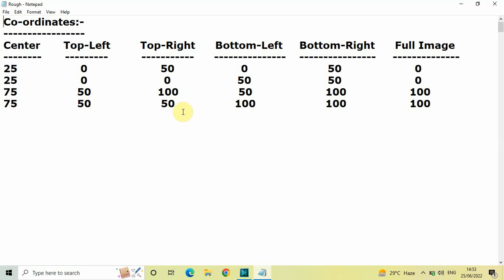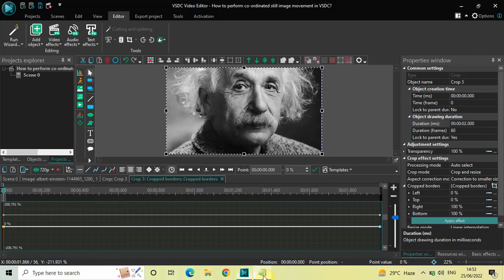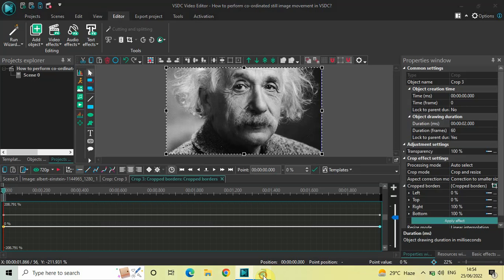As you can see, we have a total of six columns: Center, Top Left, Top Right, Bottom Left, Bottom Right, and Full Image. These are the coordinates which represent each particular column. Let me go back to my editor.